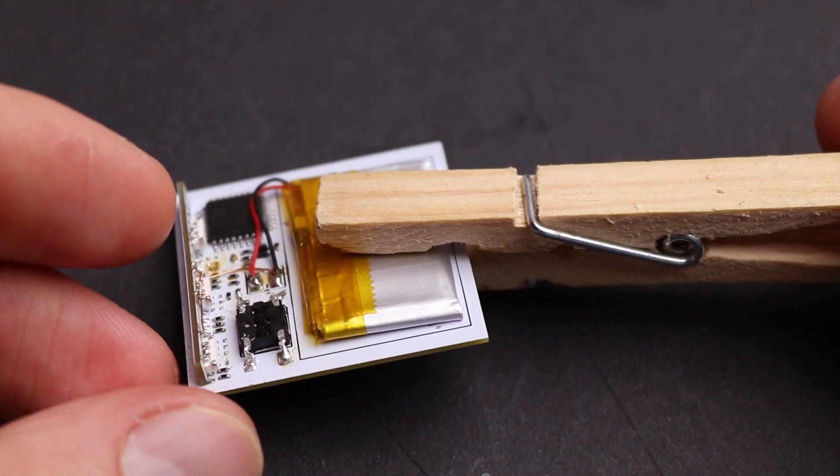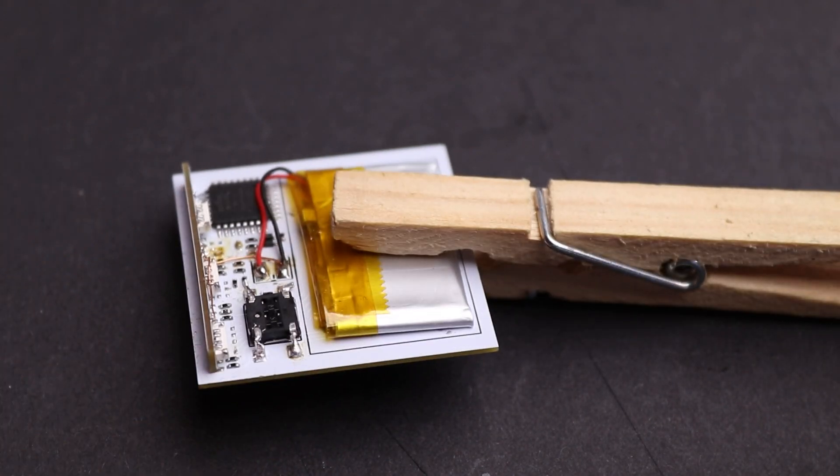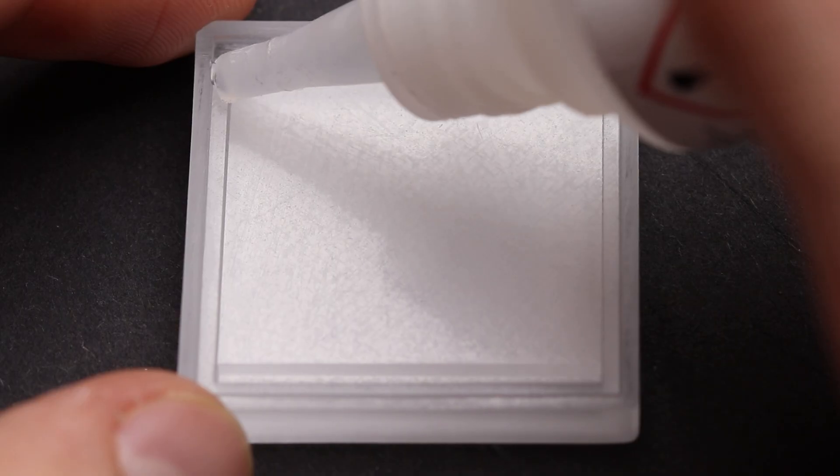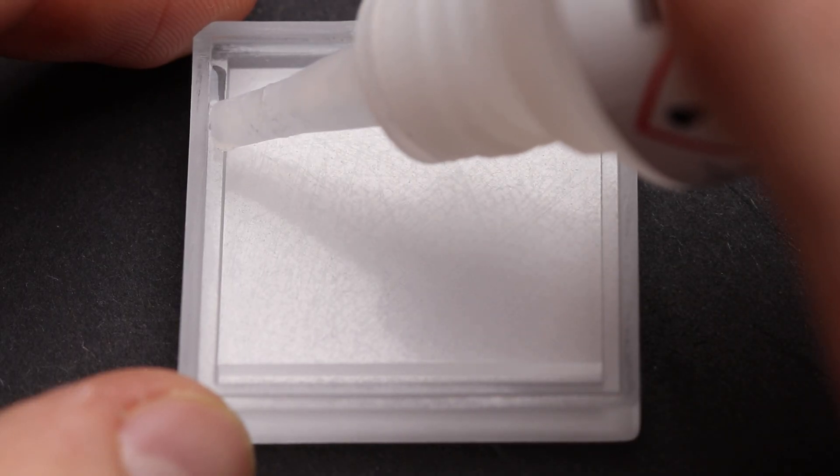After securing the battery, the board with all the electronics was glued inside the 3D printed device case.